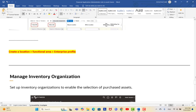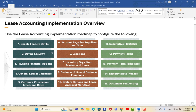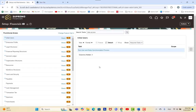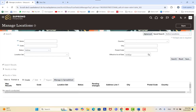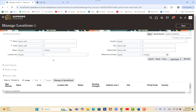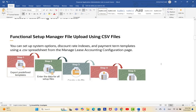Coming back to the roadmap: opt-in done, security done, payable financial options done, calendar done, currency done, accounts, supplier, supplier site, and now locations. Go to Enterprise Profile, select all tasks, and start to manage locations. You must define locations because they are helpful throughout the lease life cycle — including during creation and searches. Define the country, postal code, address line, and status for each location.